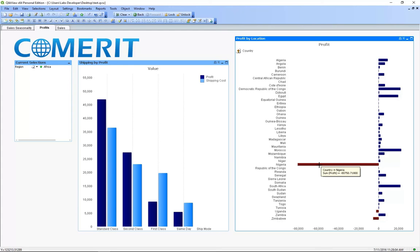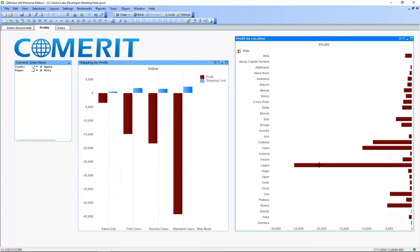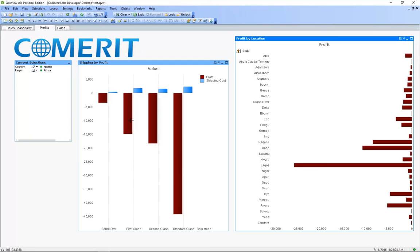So after clicking on Nigeria the other chart updates itself as well as the other visualizations and tables in our first sales seasonality dashboard. So now let's see why Nigeria is doing so poorly.